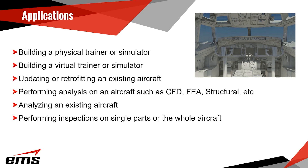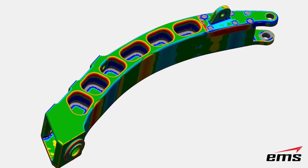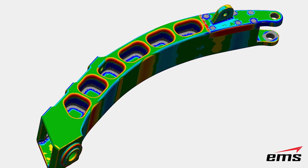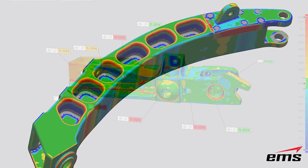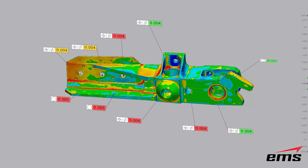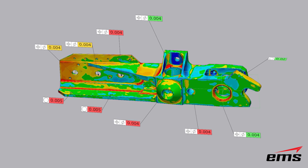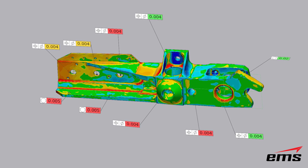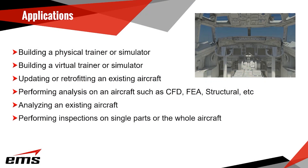And as I mentioned, inspection is becoming widely used — either 3D scanning individual items or the whole aircraft to do digital measurements and see if things have been manufactured correctly.